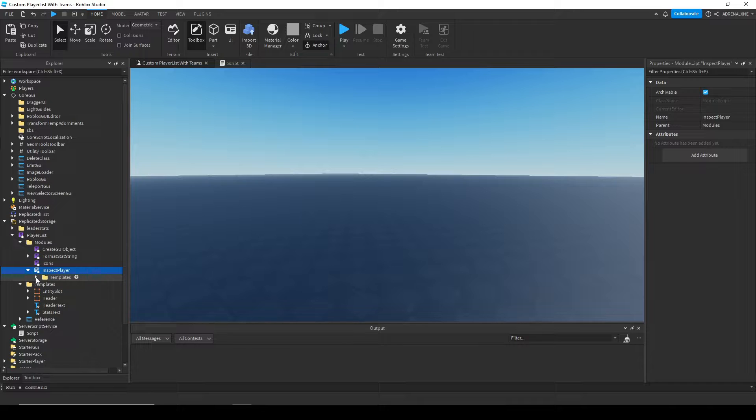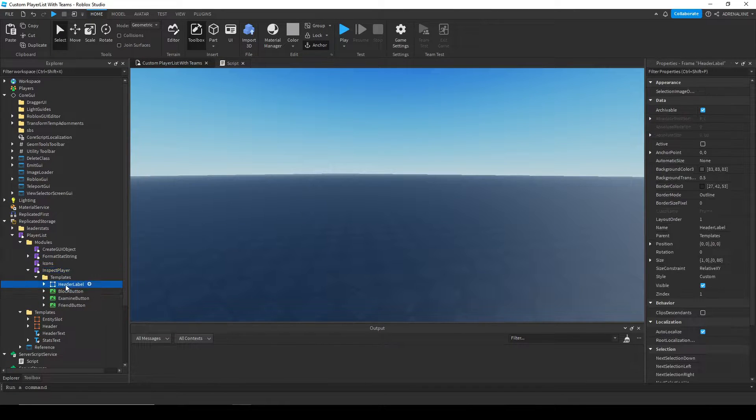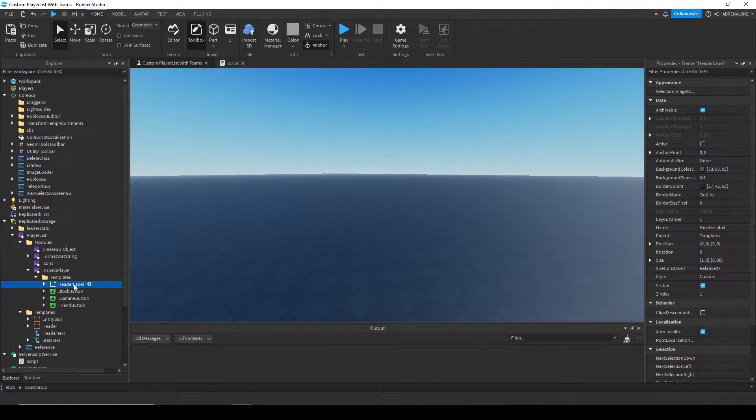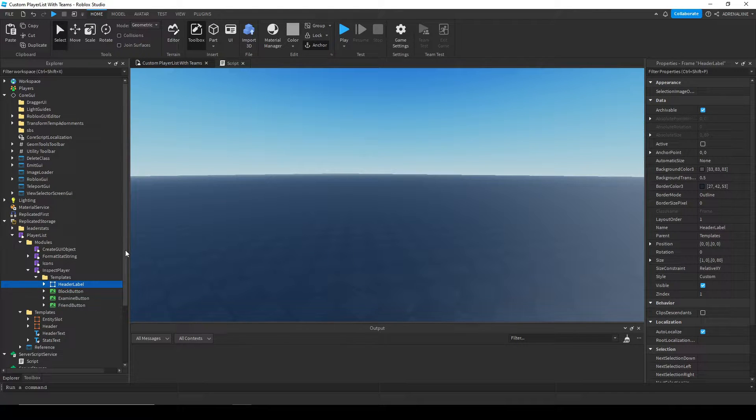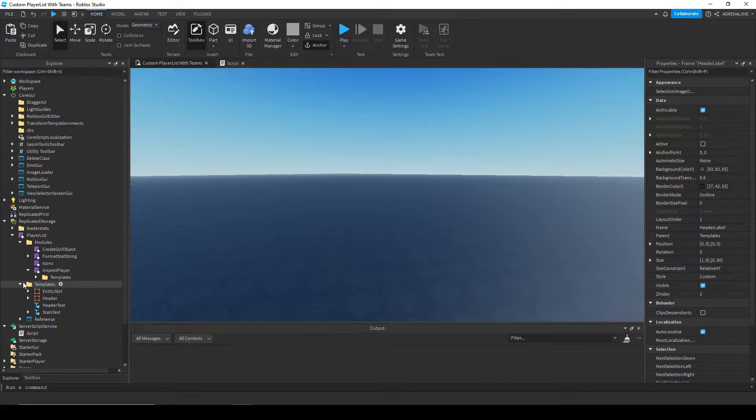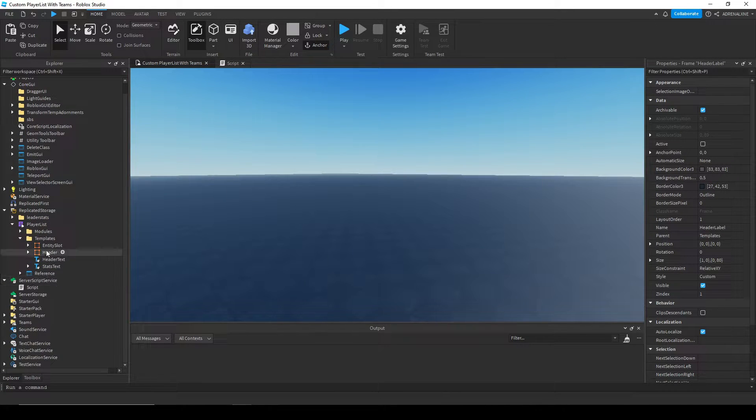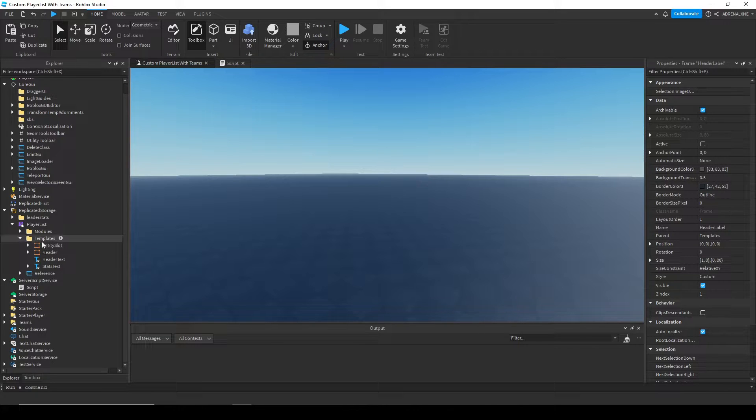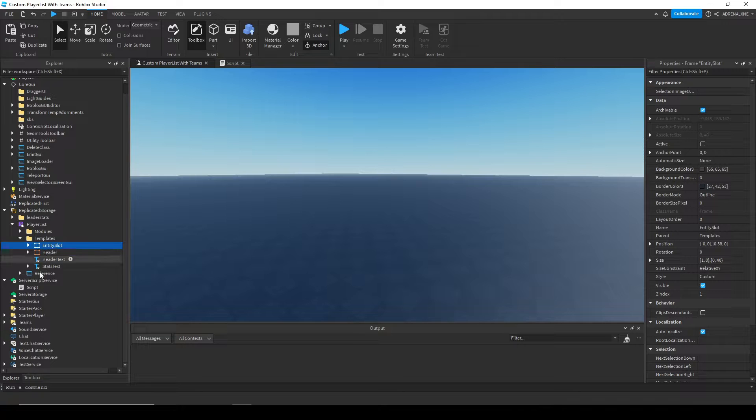Under the modules folder, if you go into inspect player, you'll see another templates folder. That'll be for when you click on a player, that'll be the UI for when you click on the player and you get to friend them, block them, or whatever.